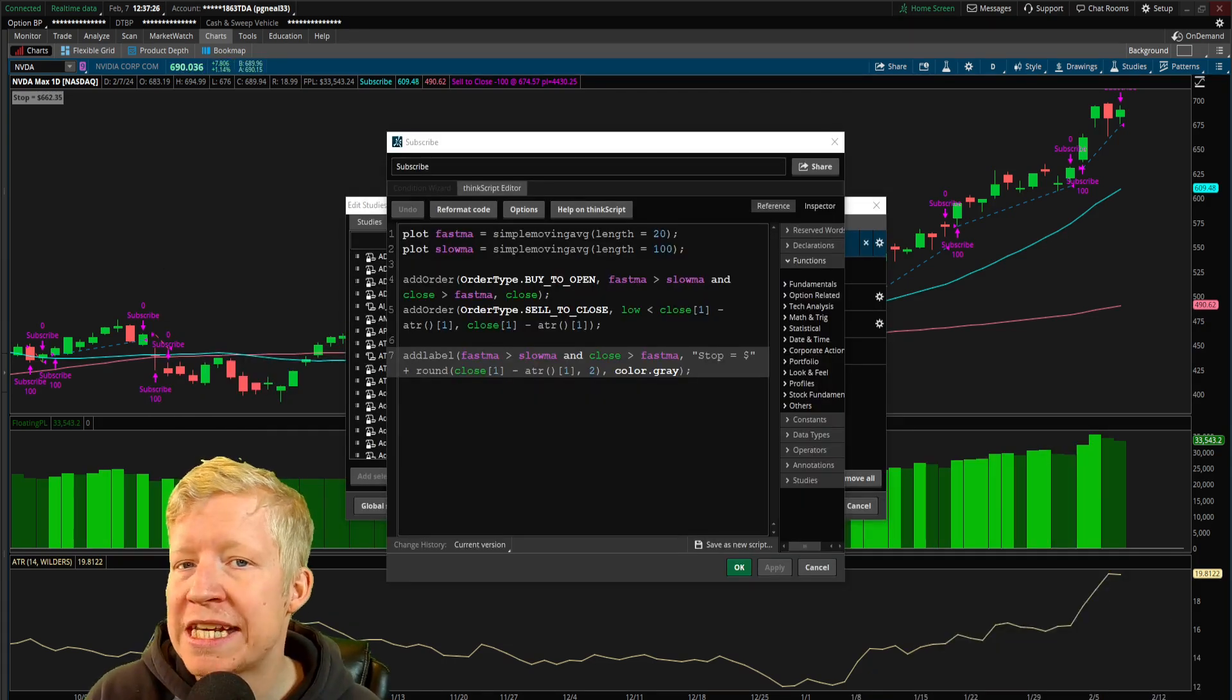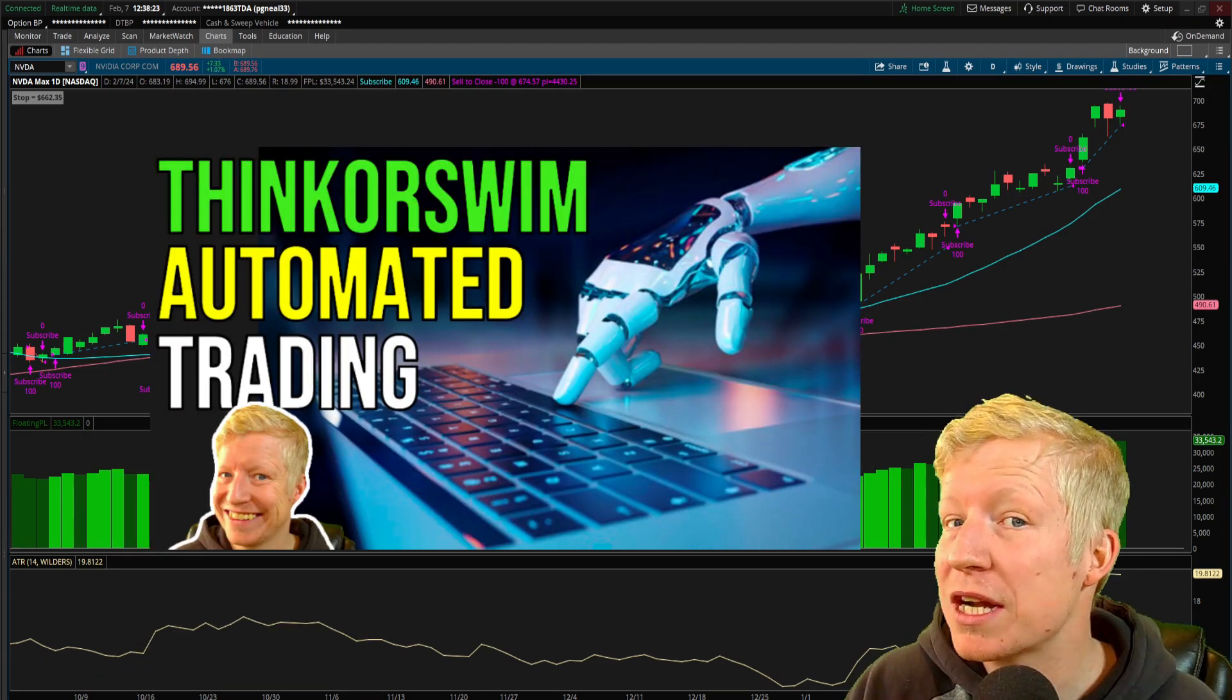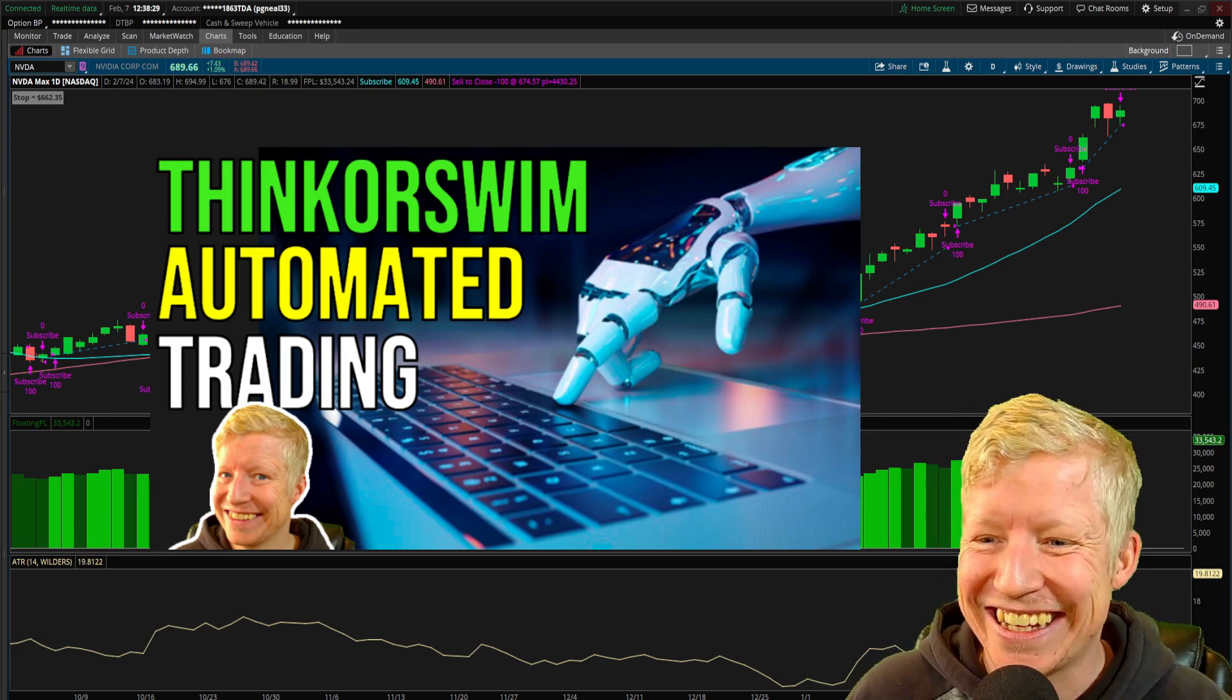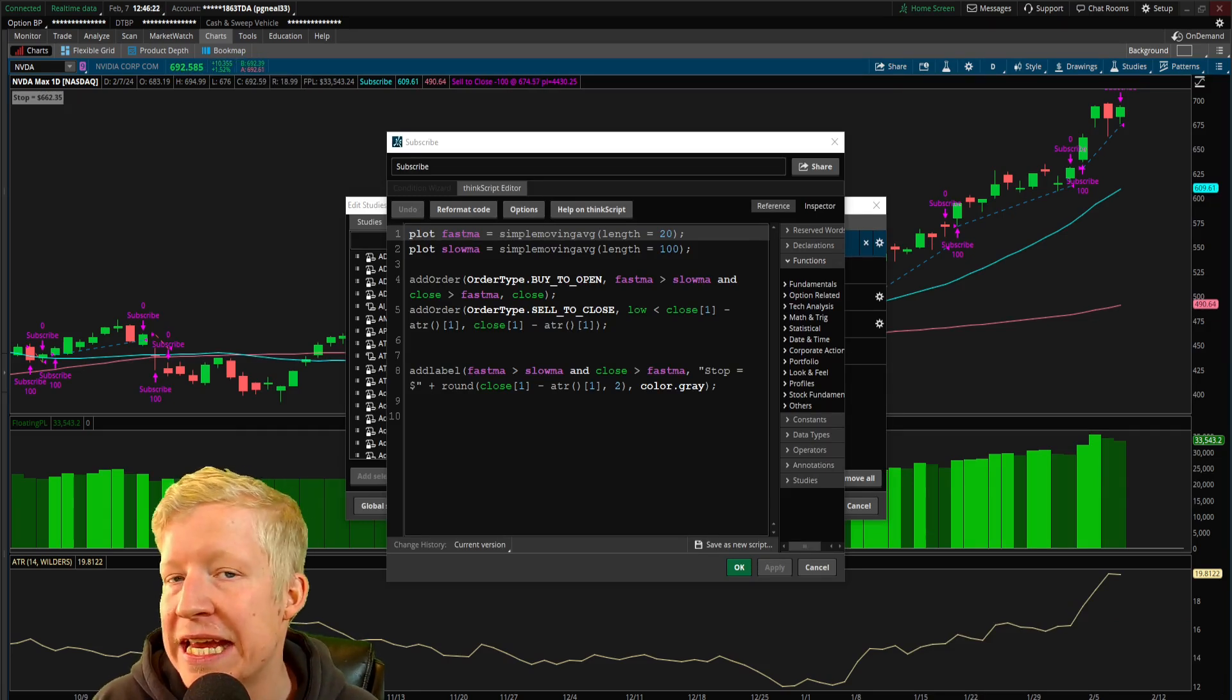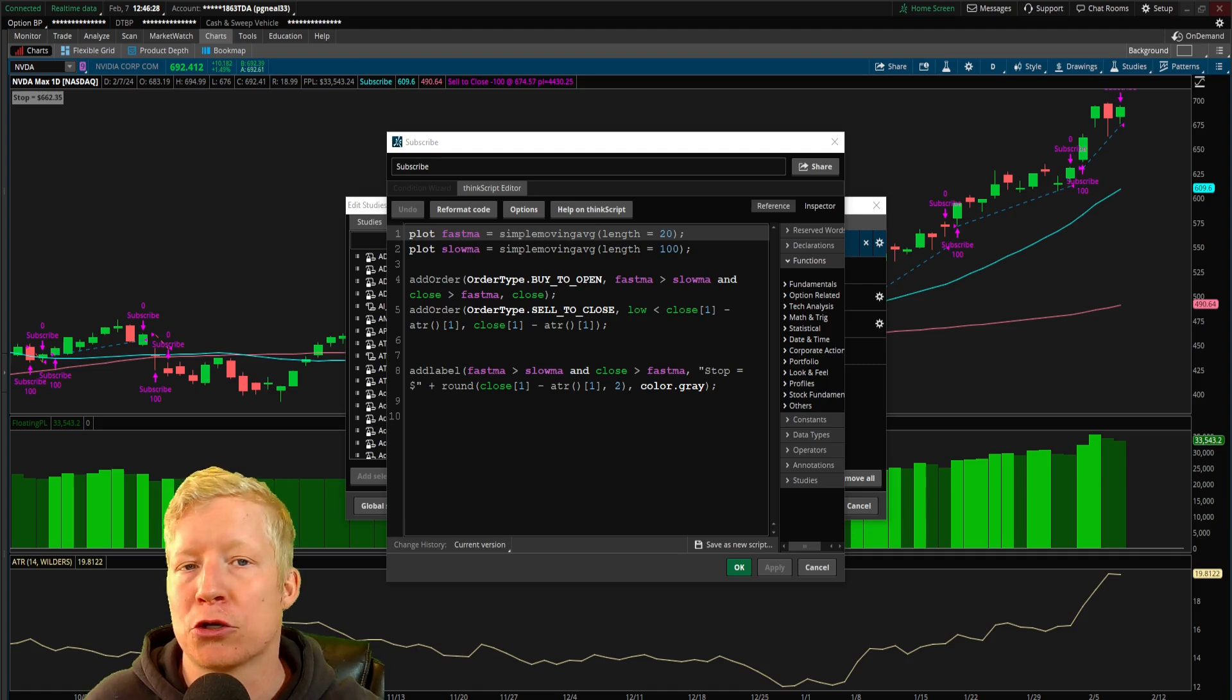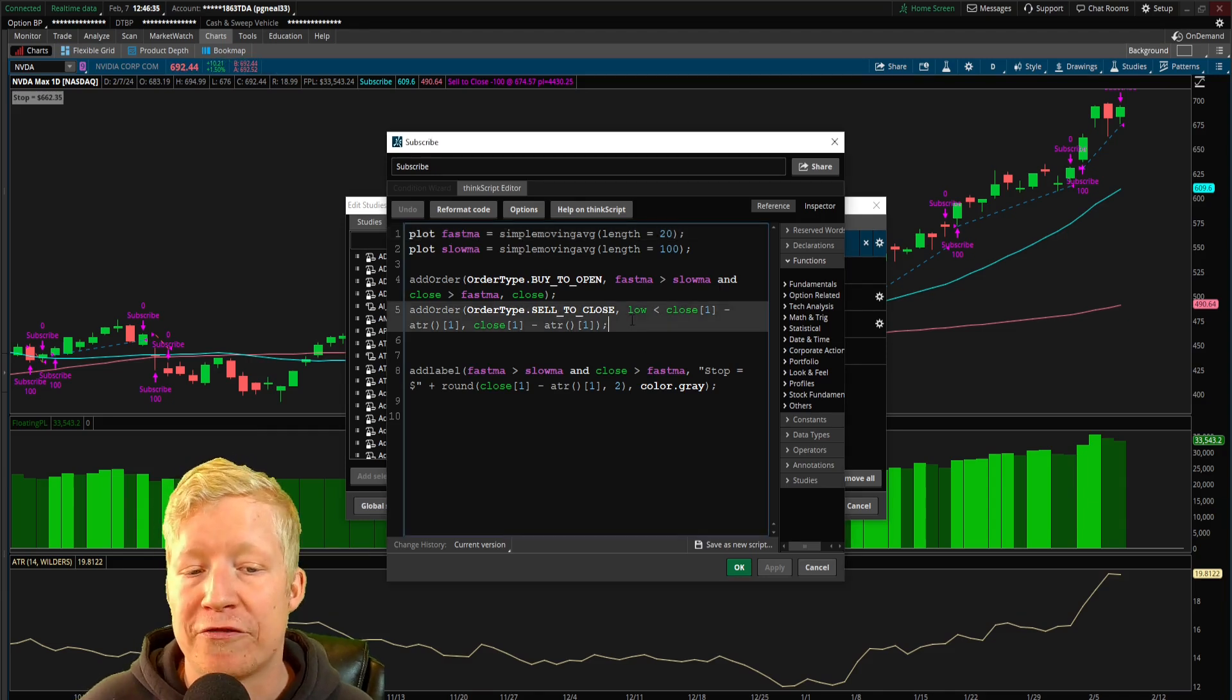I want to go ahead and add one more thing into this code, give you one more extra bit of value from this video. This video is going to be something titled like how to automate your stop orders in ThinkorSwim or something like that. But let's also talk about profit order.